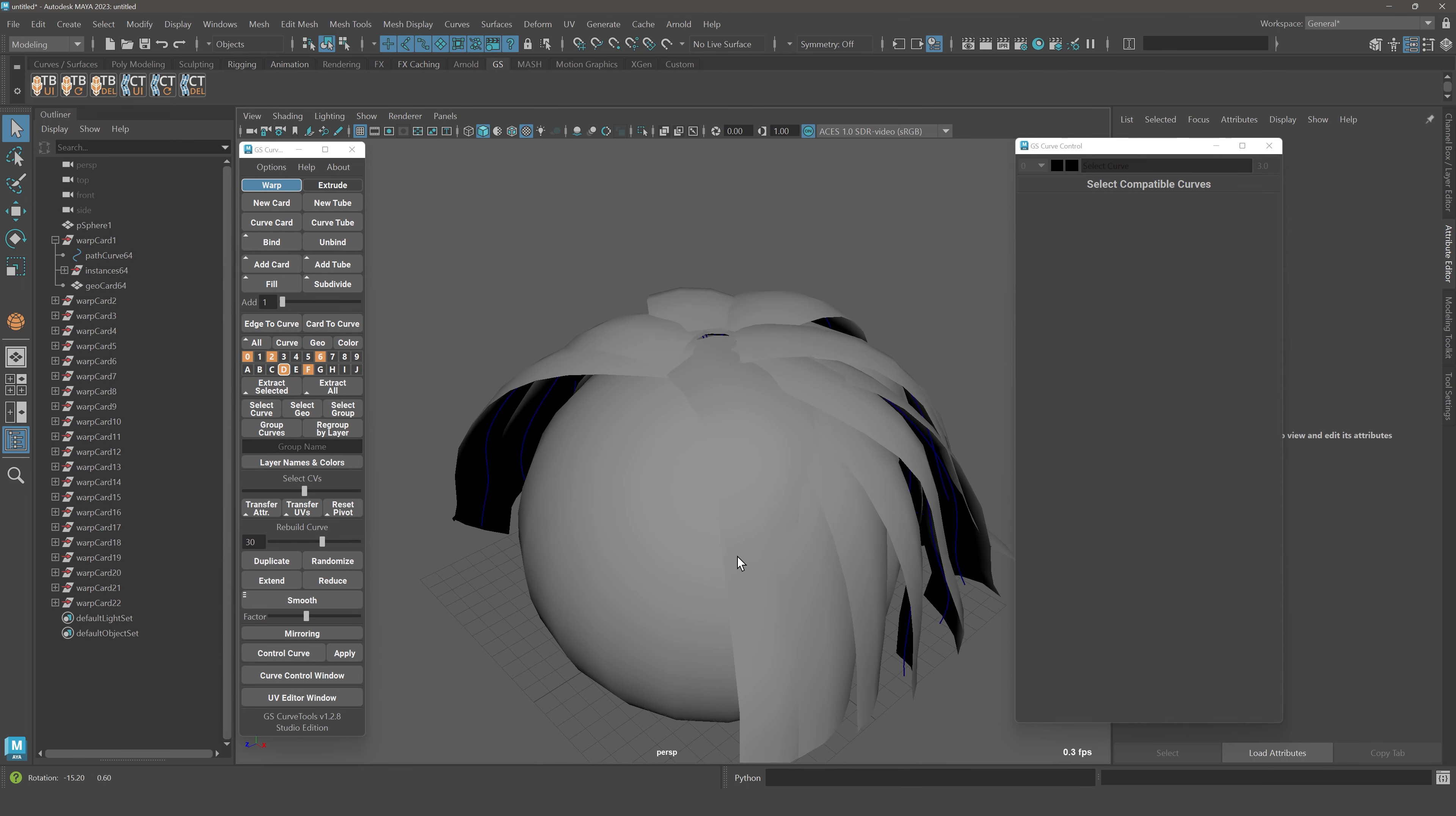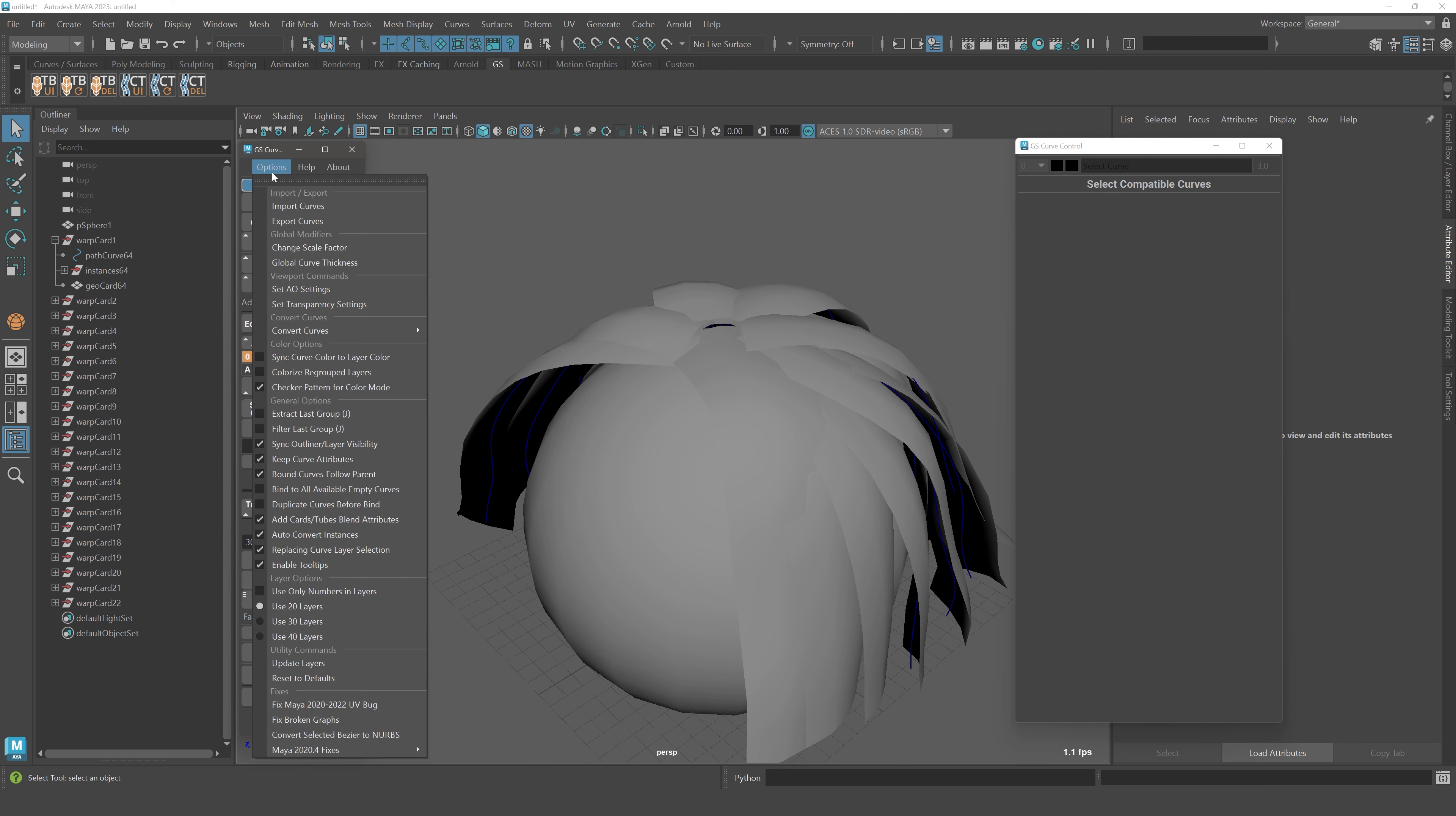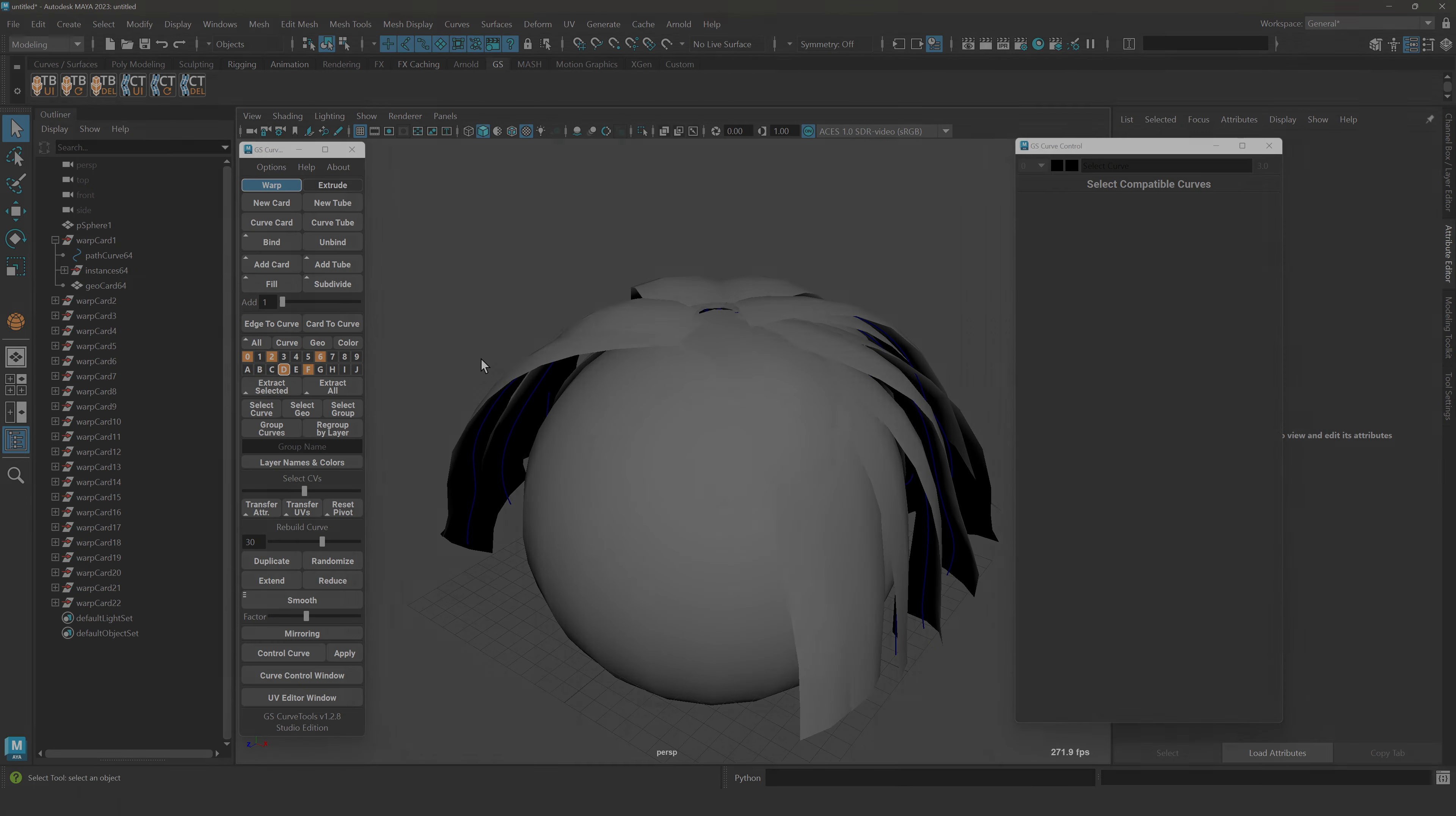That was it for this update. Use the new mirror operation, convert to card to curve, and also convert between types of cards. Have fun!